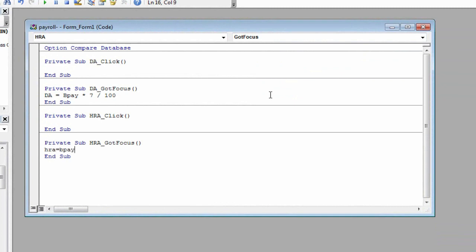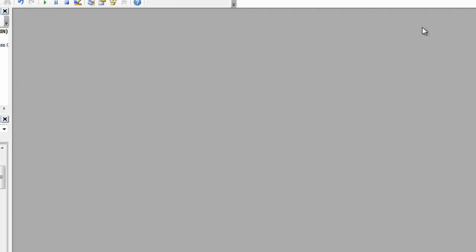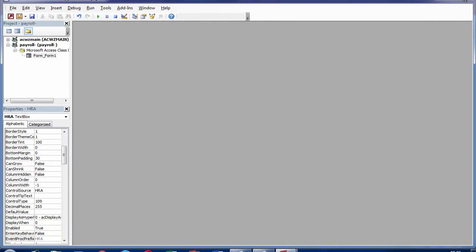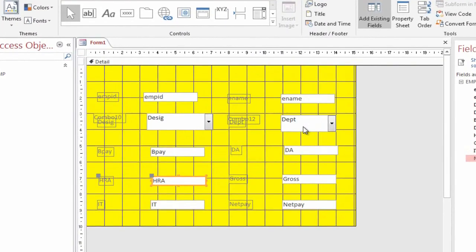Type: HRA = BPay * 40 / 100. Click on the Close button. Click on the Close button.